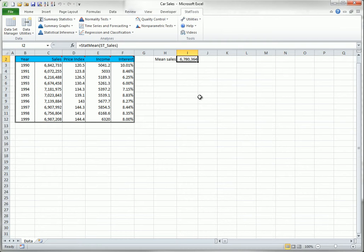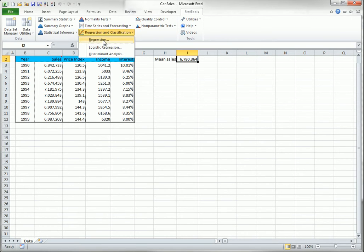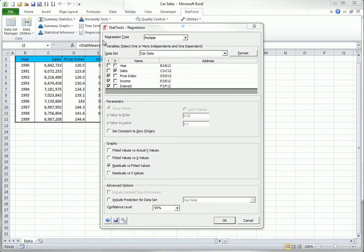If you have used StatTools, you might have noticed that it usually remembers the settings in its dialog boxes for the various analyses. For example, it remembers which variables you used in the last regression analysis and which graphs you requested. Here is an example. I used these variables and requested this graph.